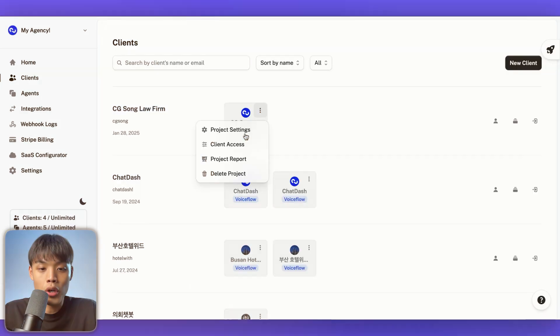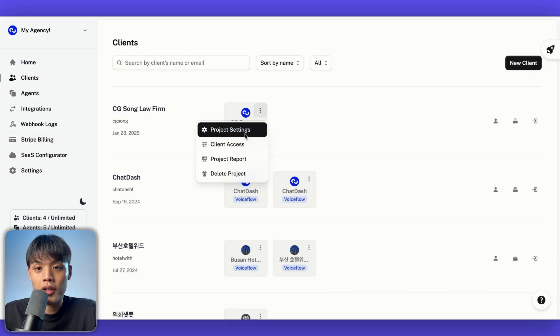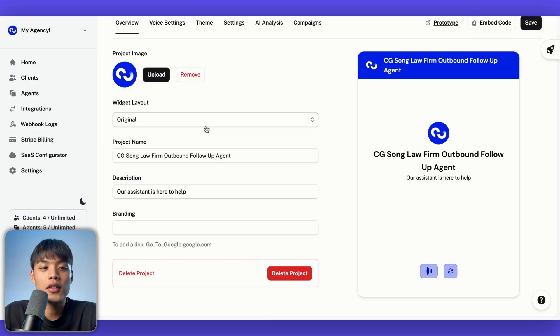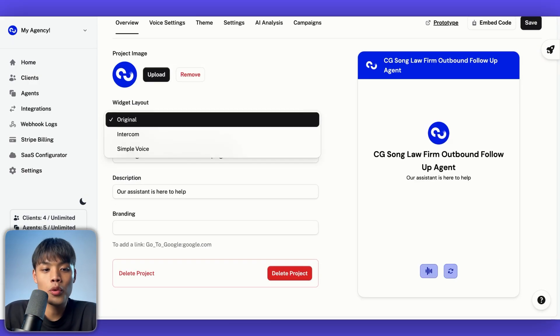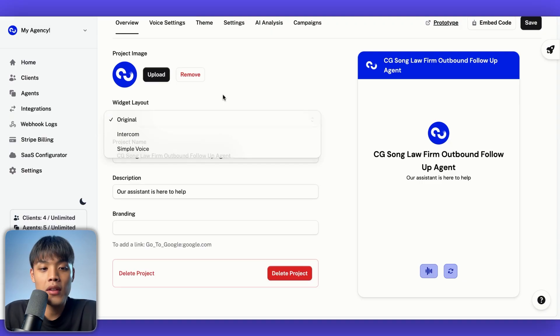First, you decide the look and feel. We offer different widget styles to match the exact experience your client wants. Let's get into one of our retail projects in ChatDash and go to project settings. There are three different types of widgets: original, intercom, and simple voice.